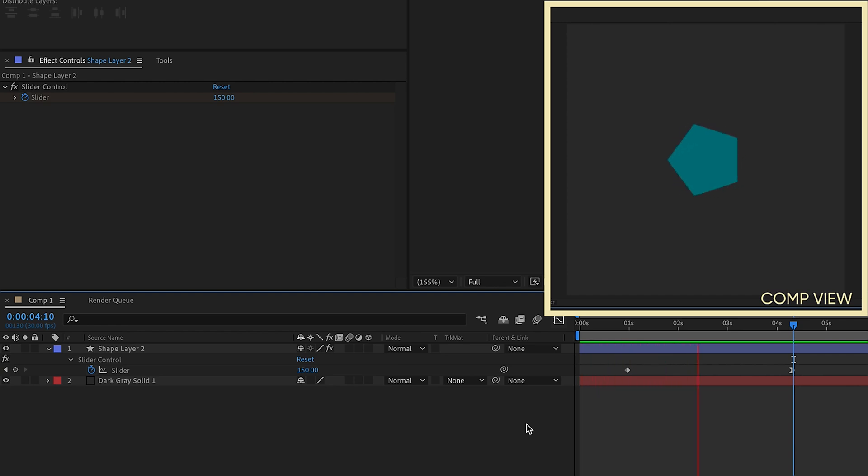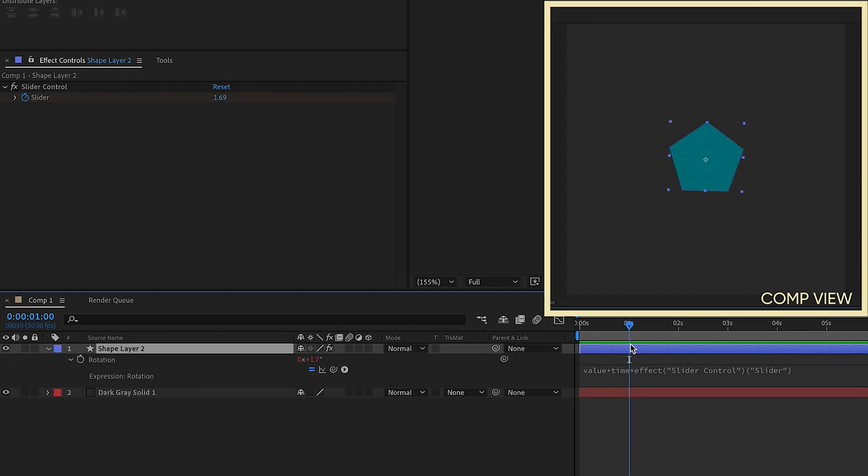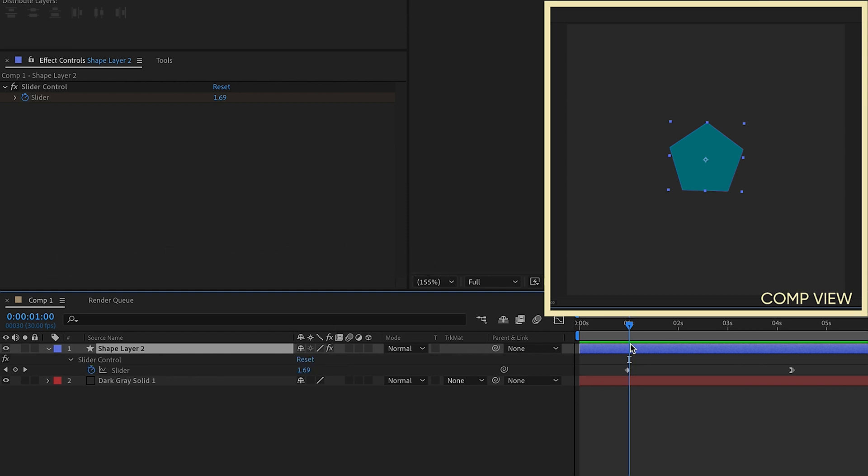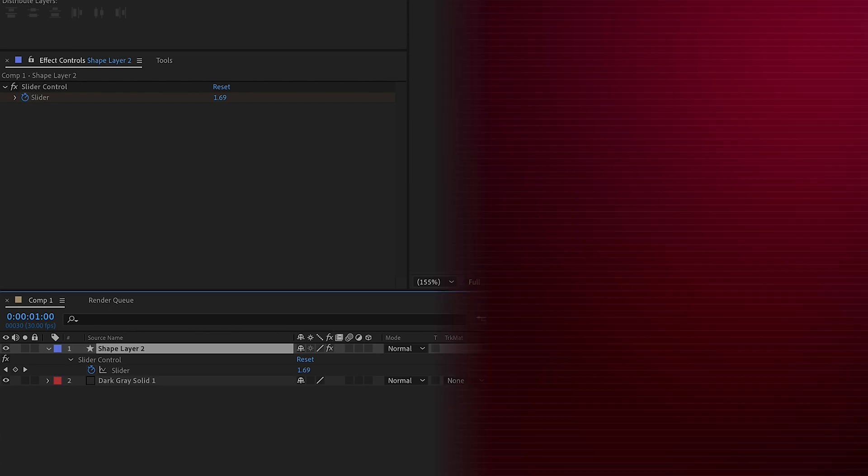And don't forget if you need to delay the beginning of a time expression rotation, add in a slider control, add in value plus time times, and then pick whip the slider control, and then set those keyframes to the point that you want the rotation to begin.